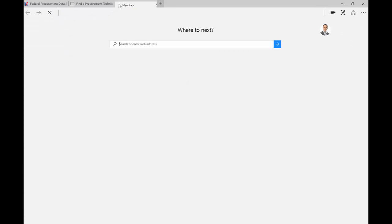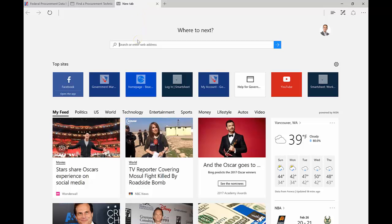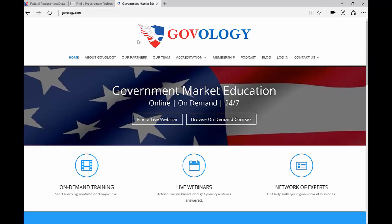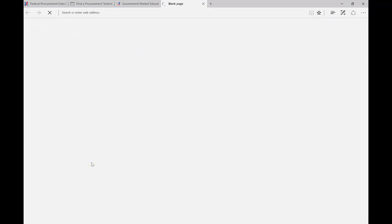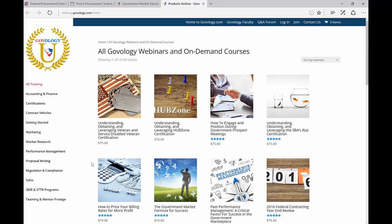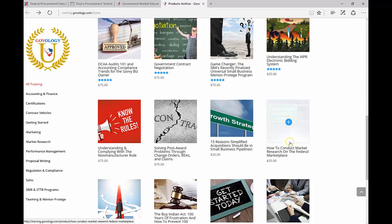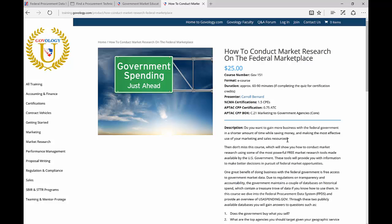The other resource I want to recommend is our website at www.govology.com. We have a whole set of on-demand training, and in particular for market research we have a course called 'How to Conduct Market Research on the Federal Marketplace.' Browse our on-demand library and scroll down to find it — it's only $25. However, if you're working with one of our participating PTACs, such as the New Jersey PTAC, you can access this course at no cost. Contact your local PTAC to find out what resources they have available. That takes you through our quick tutorial — I hope this was helpful, and I look forward to seeing you on Govology. Good day, everyone.